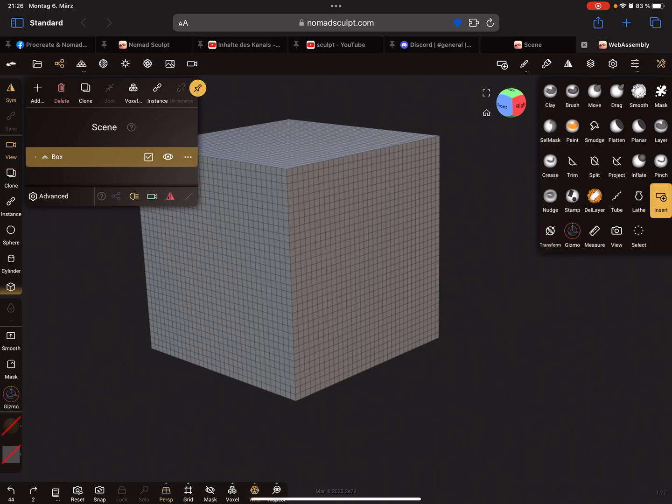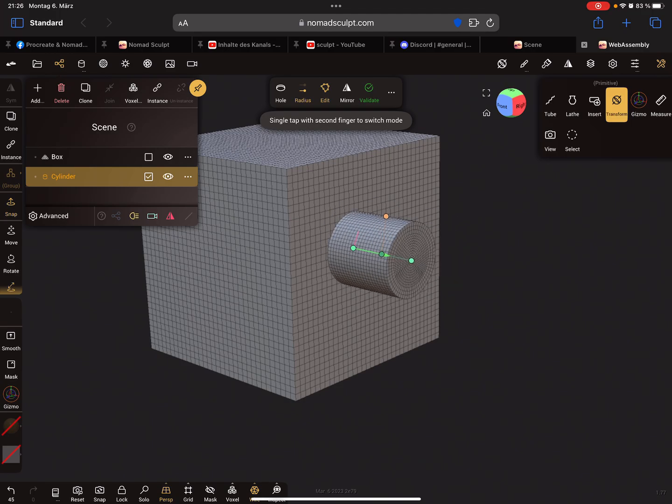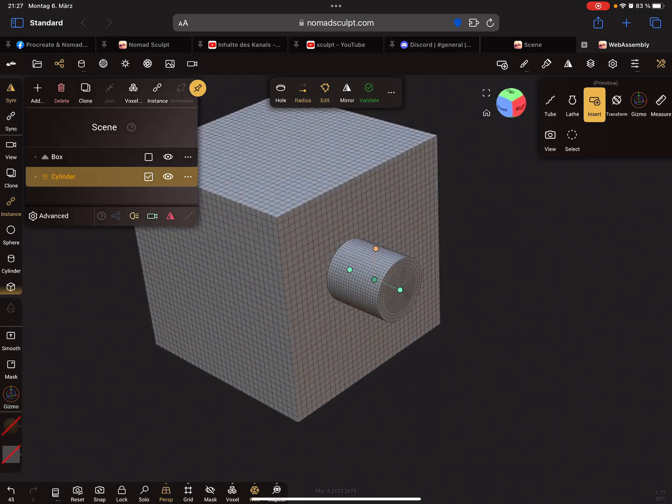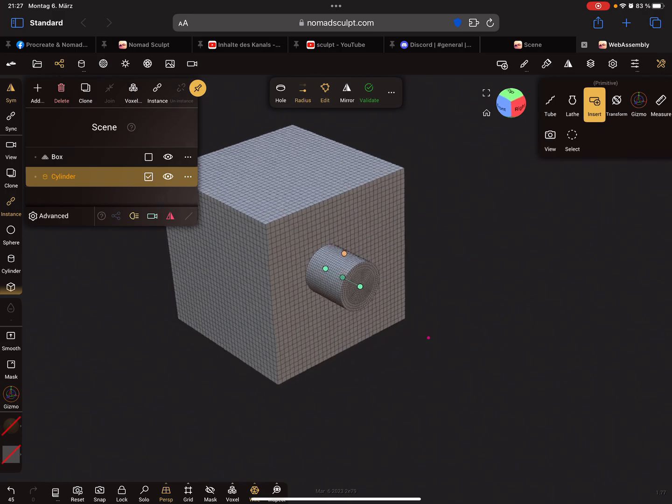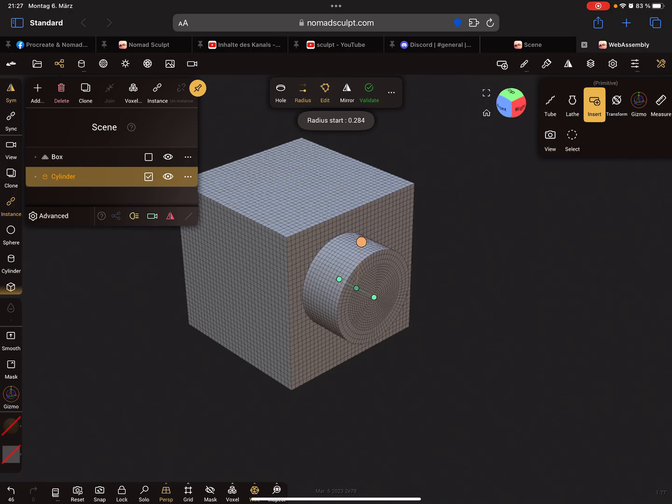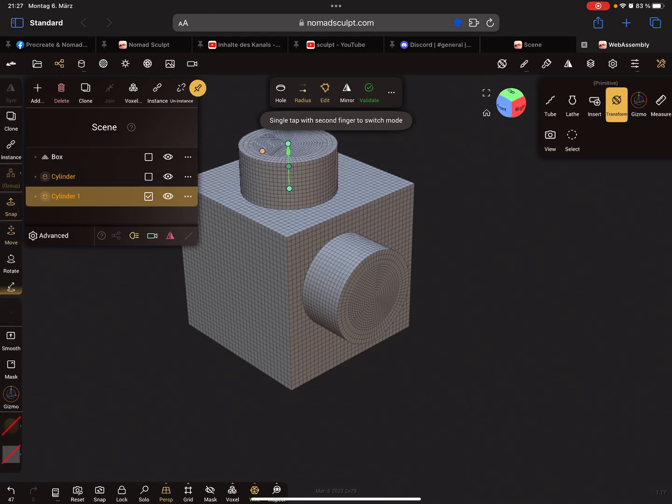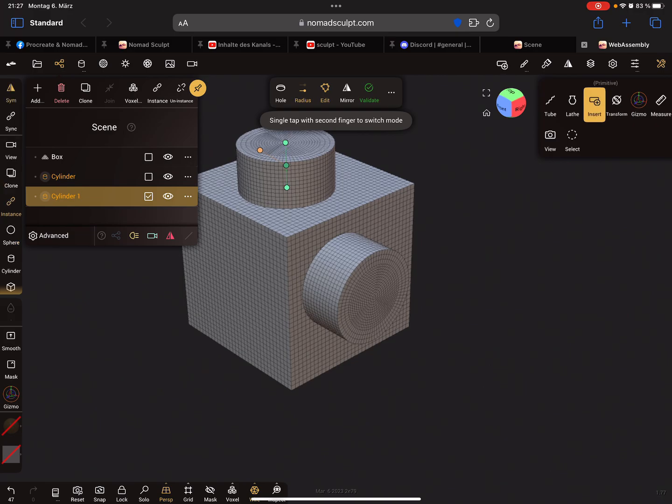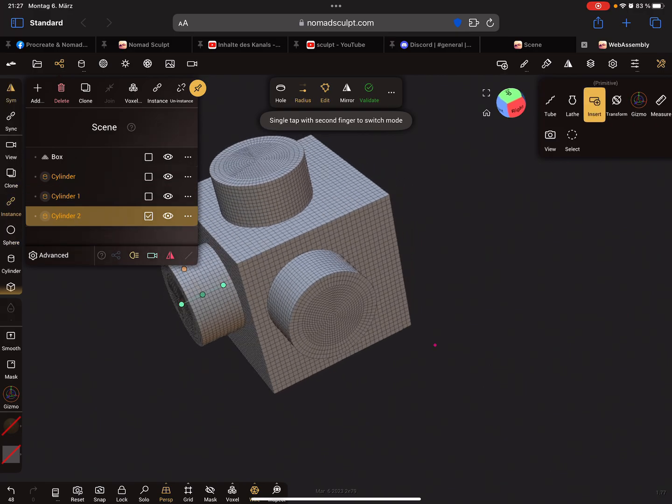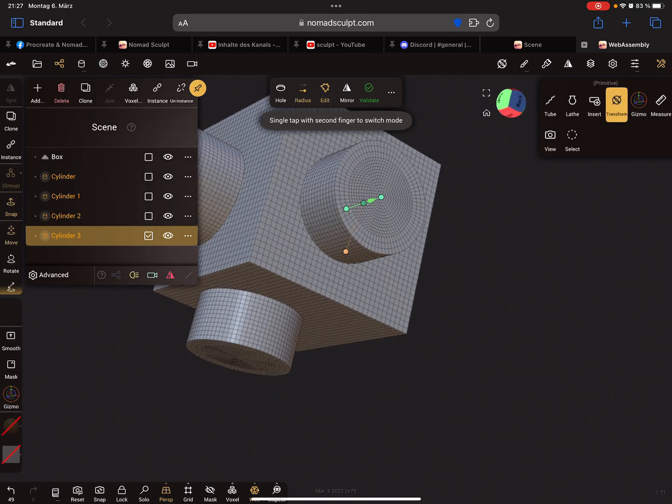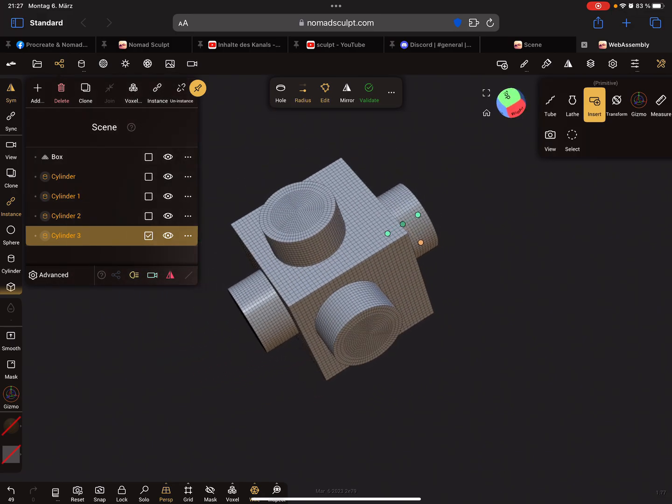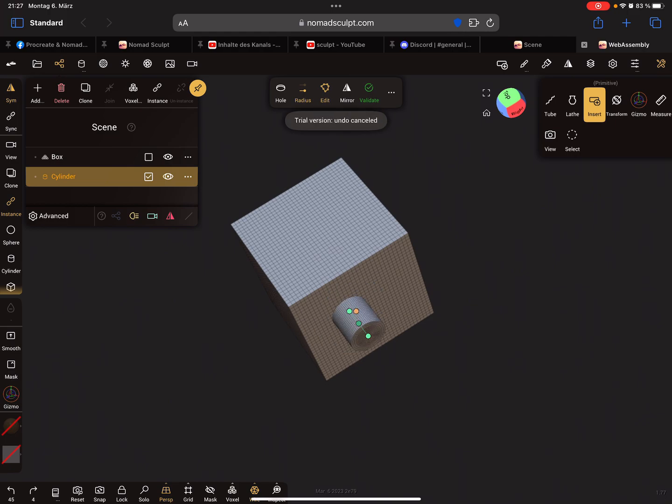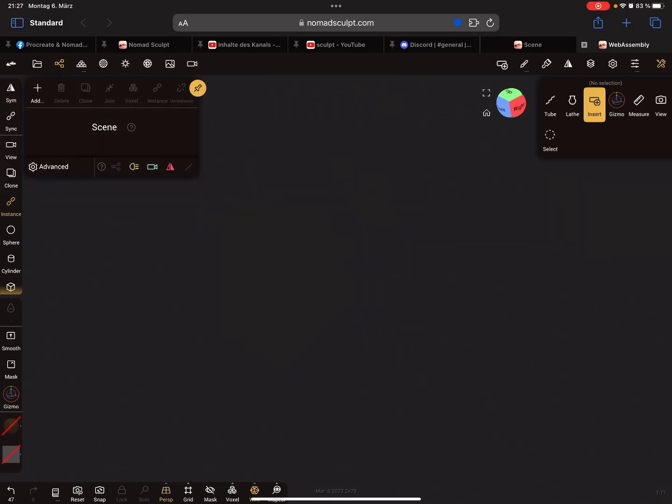You can bring in for example a cylinder. When you now press on the object it inserts the primitive on the surface of the other object. When you create such a primitive and use your pencil or finger and tap on another position, it creates always the same primitive. You can adjust it or move it.